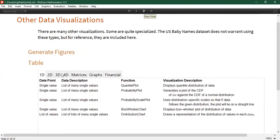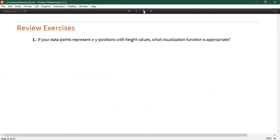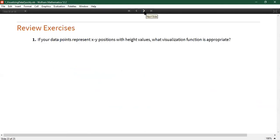There are a bunch of visualization functions listed here for various data types: 1D data, 2D data, matrices, graphs, and financial data. There are links in this notebook to various documentation pages discussing this in more detail. There are also a couple of review exercises in here, which I hope you will all work on together.